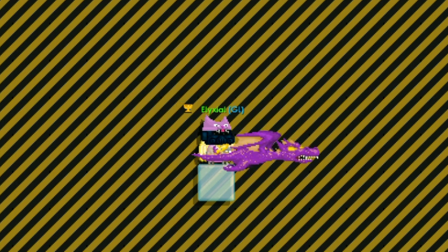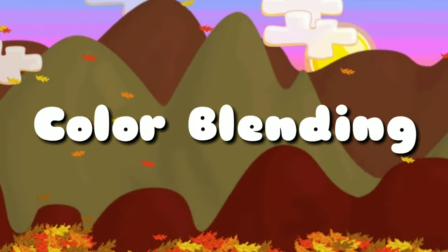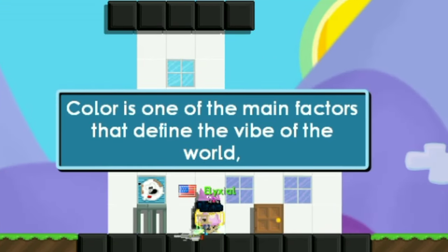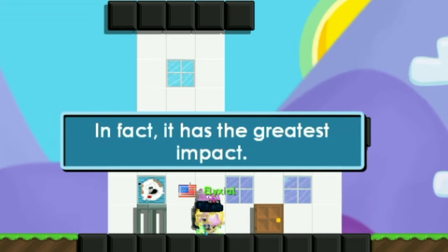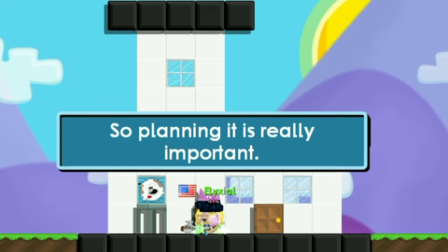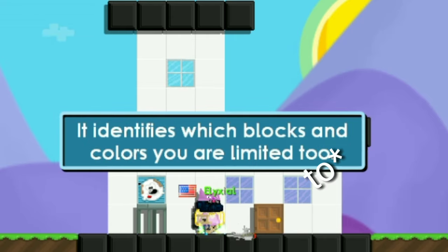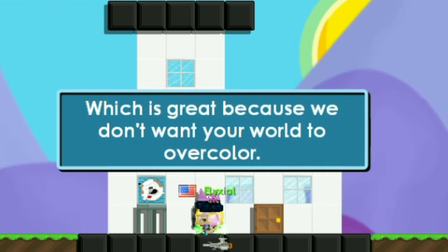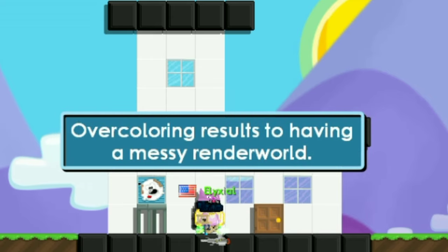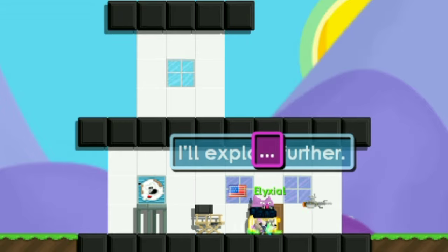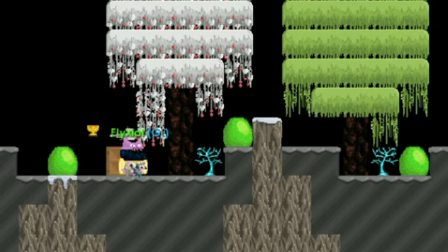Color is one of the main factors that define the vibe of a world. In fact, it has the greatest impact, so planning it is really important. Making a color palette before starting the build can be so helpful — it identifies which blocks and colors you are limited to, which is great because we don't want your world to over-color. Over-coloring results in a messier render world.